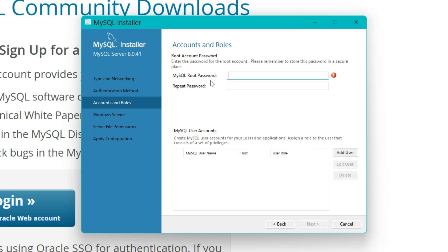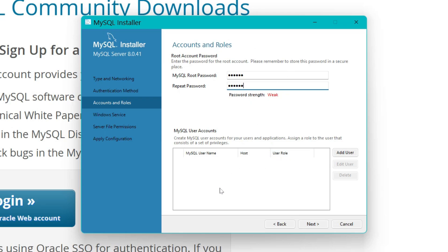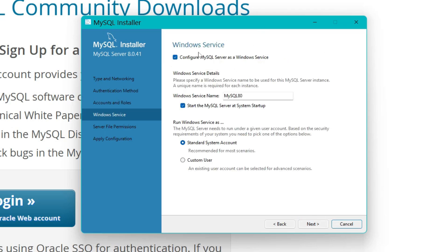Here it asks you to set the MySQL root password. 'Root' means admin. Set up a strong password, retype it to confirm, and hit Next. It may say 'weak' if your password is not strong enough, but you can proceed. For adding users, you can create MySQL user accounts and assign roles — I don't need that right now, so I'll hit Next.